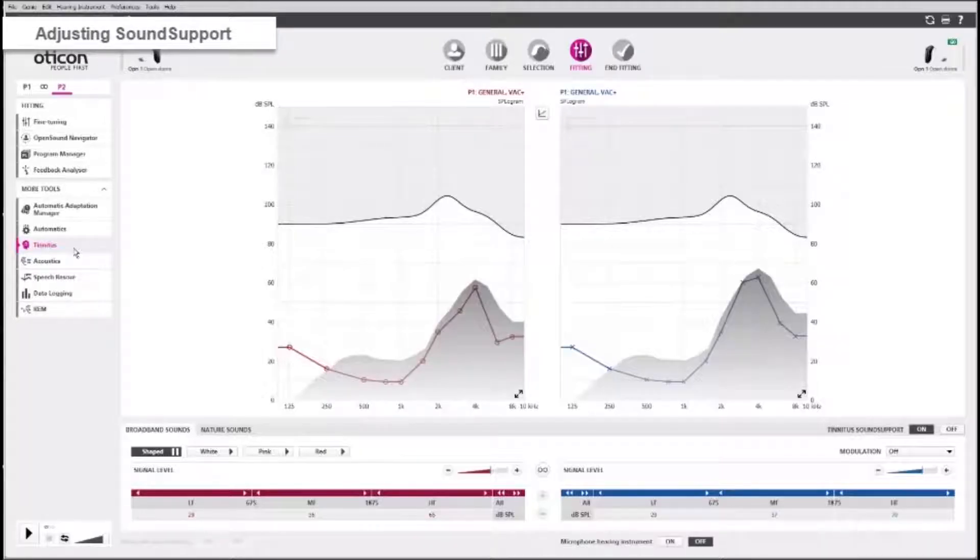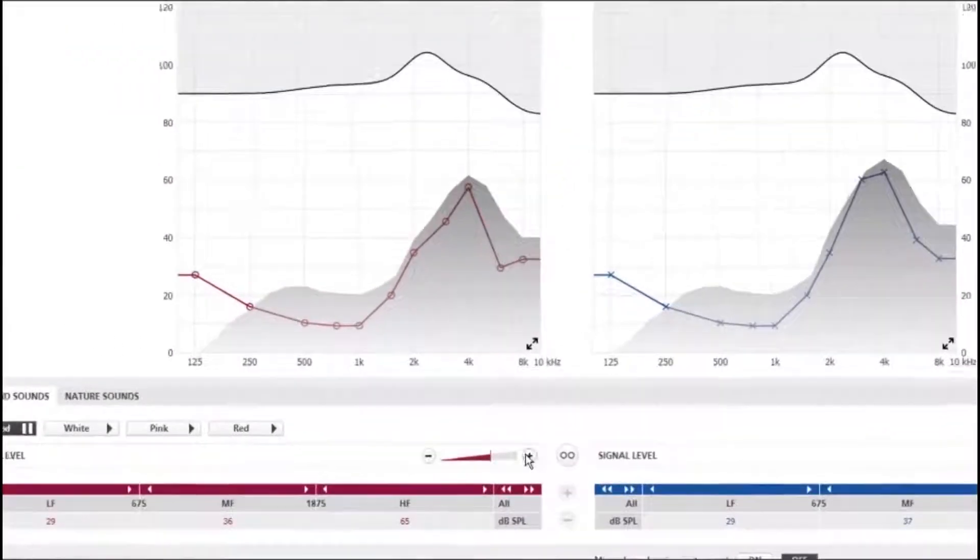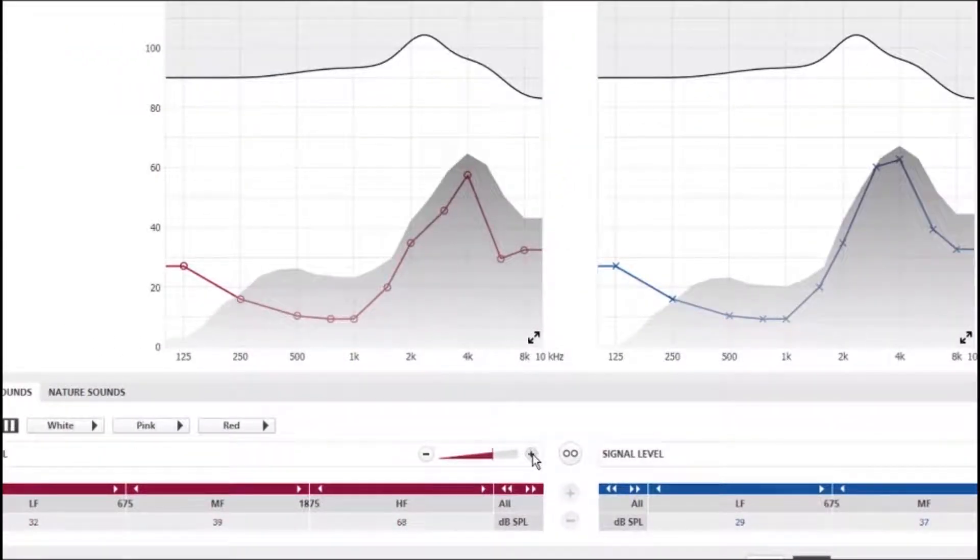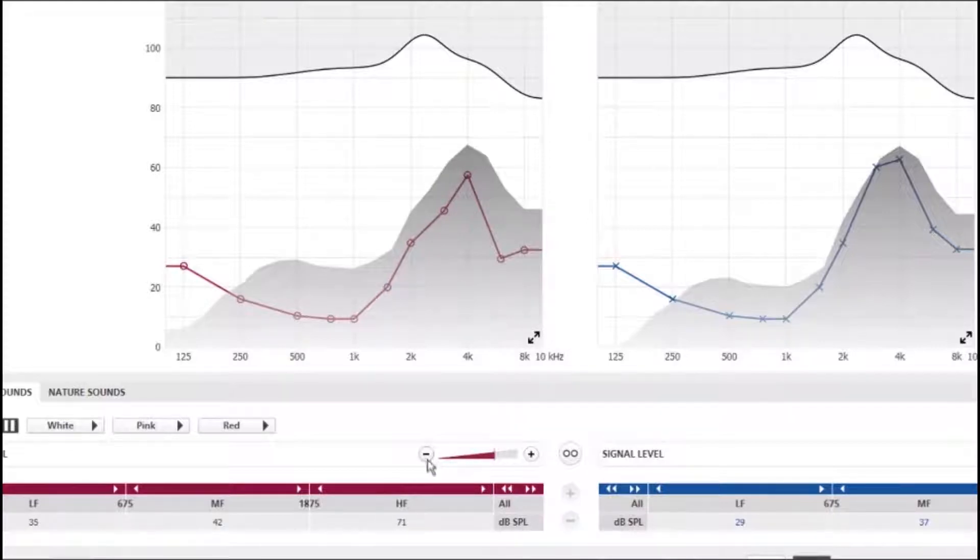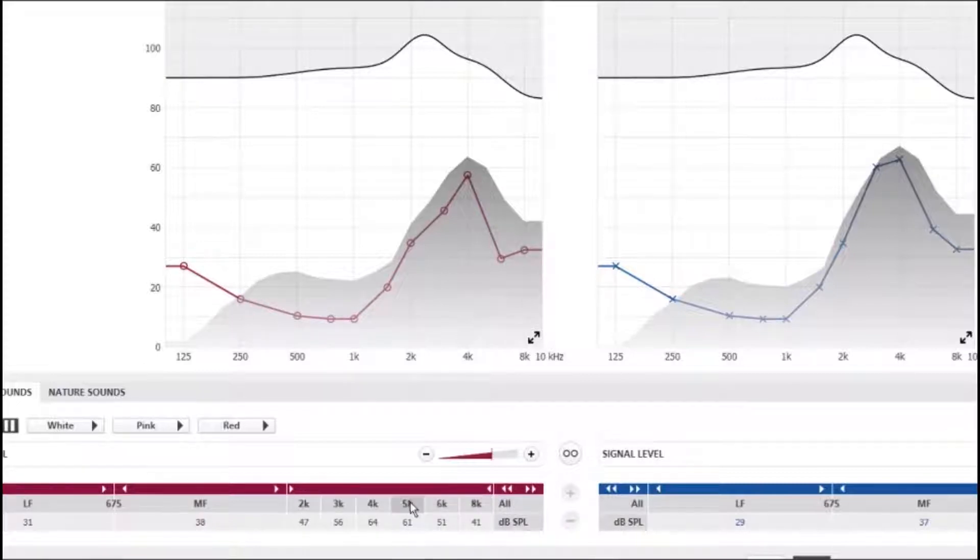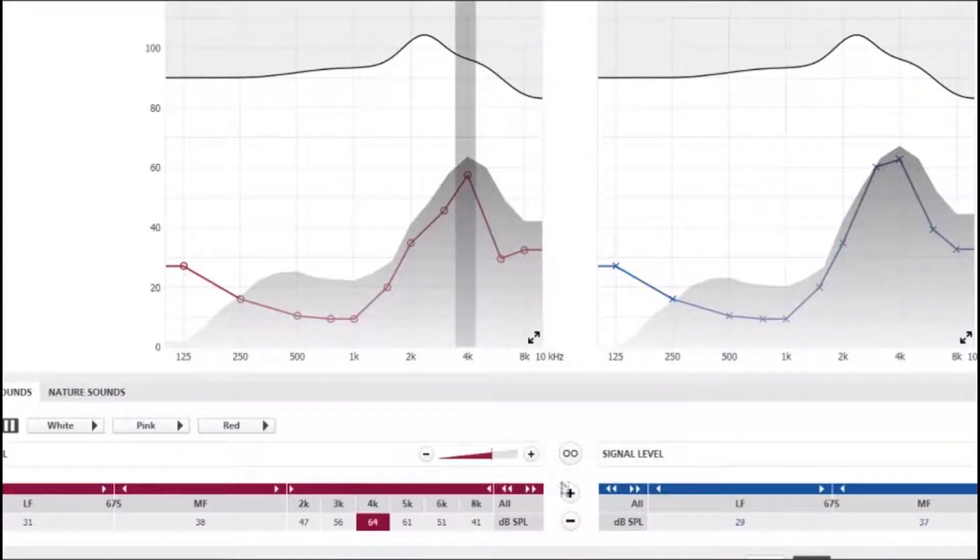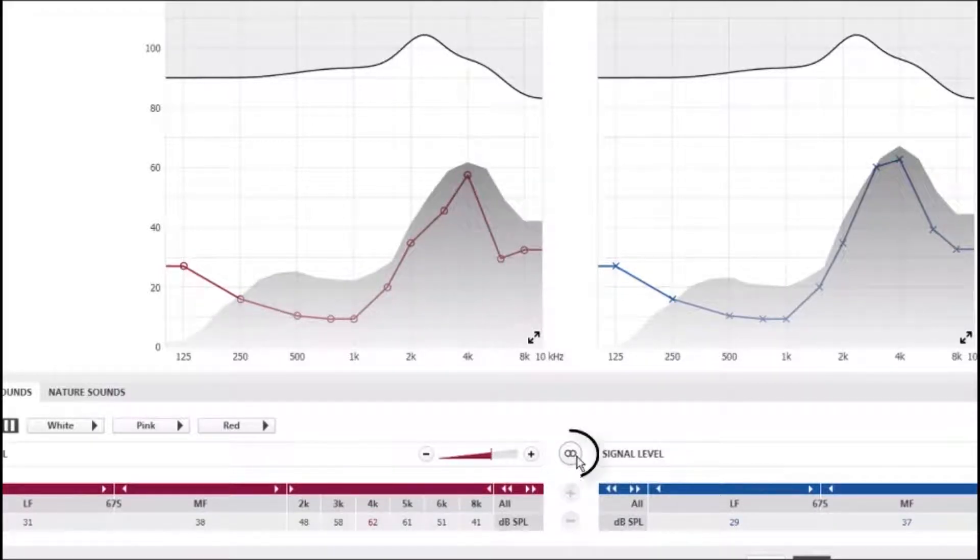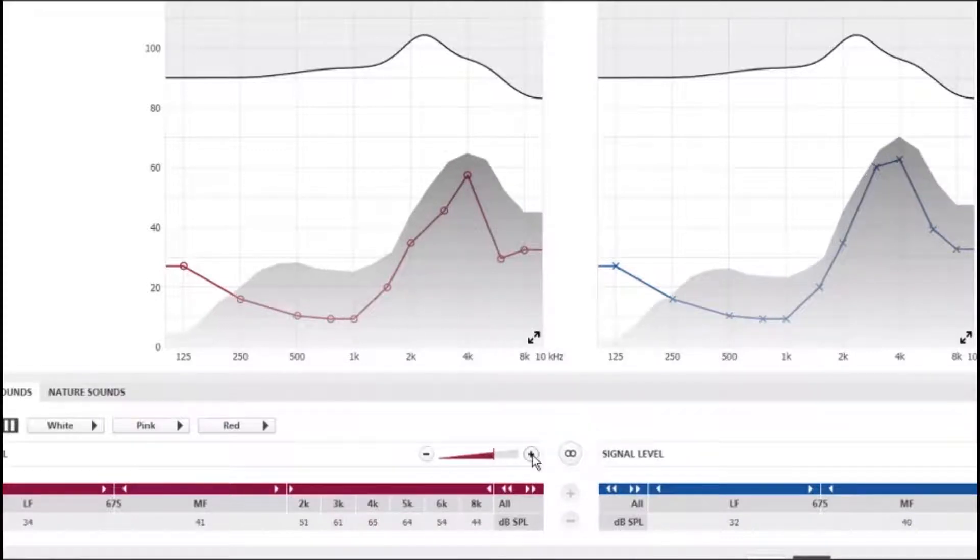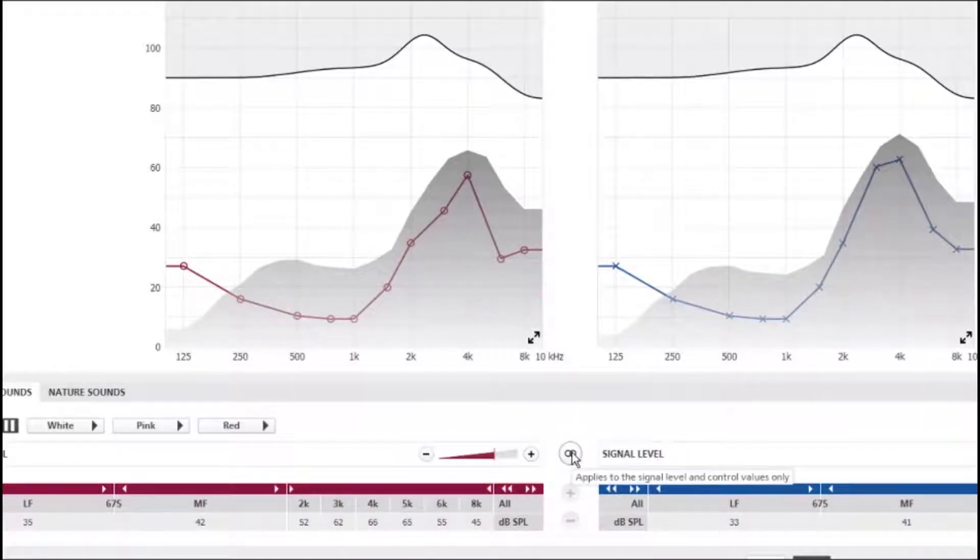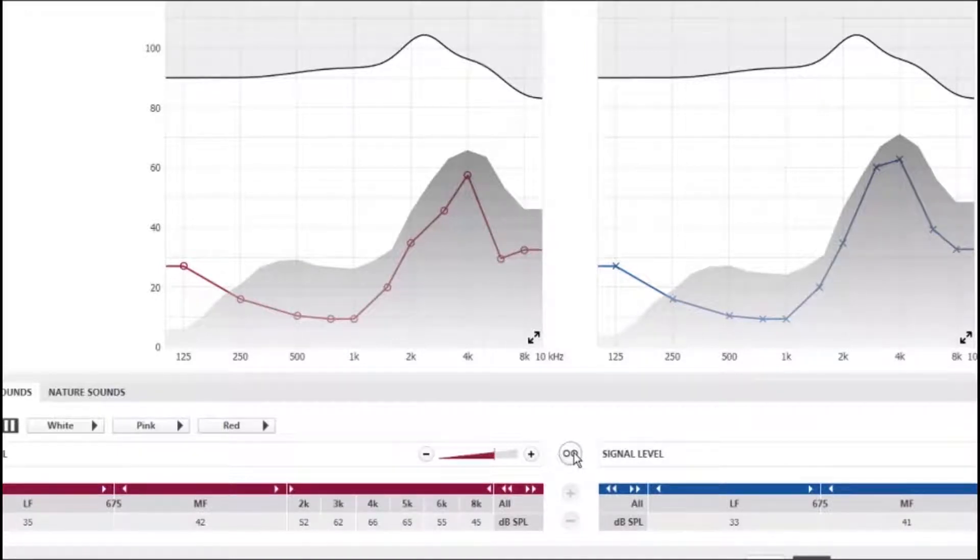You can adjust Tinnitus Sound Support according to your treatment goals. You can adjust the general signal level or shape the frequency for individual bands. You can make changes simultaneously to both sides by using the link button, or choose to make adjustments to each side independently of each other.